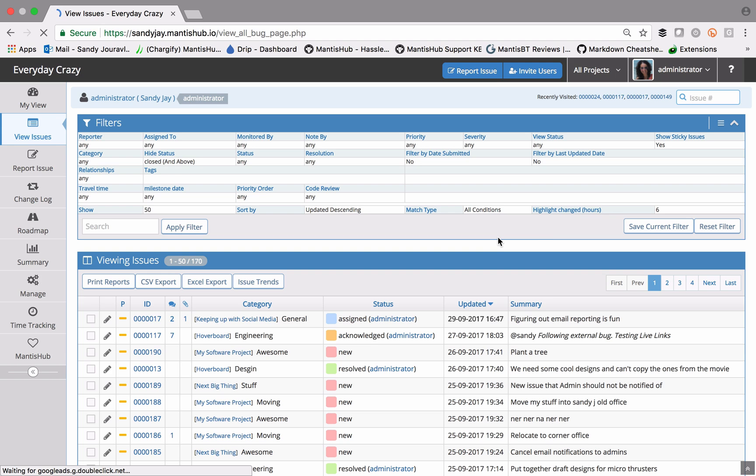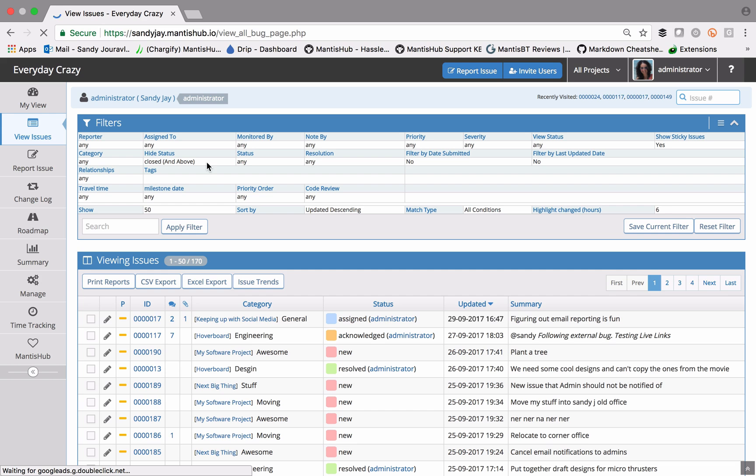By default, the values set to all these fields are any, which means we're accepting any value in that field. There is one exception however, and that's the hide status here.